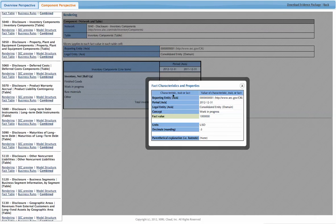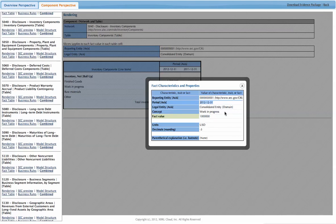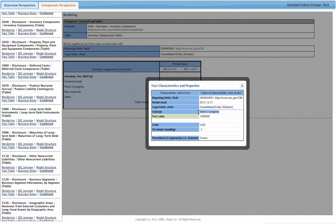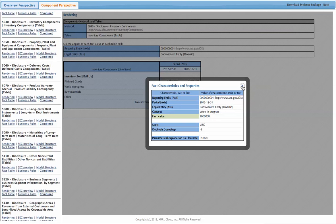You see every characteristic of the fact. The reporting entity, the CIK number, the period, the legal entity axis. Here, this is the consolidated entity. The concept, the fact value, the units, decimals. There's no footnotes. Pretty much everything.